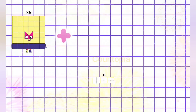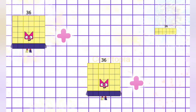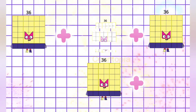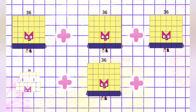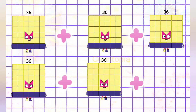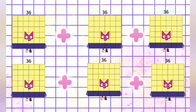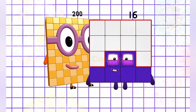36 plus 36 plus 36 plus 36 plus 36 is equals to 216.